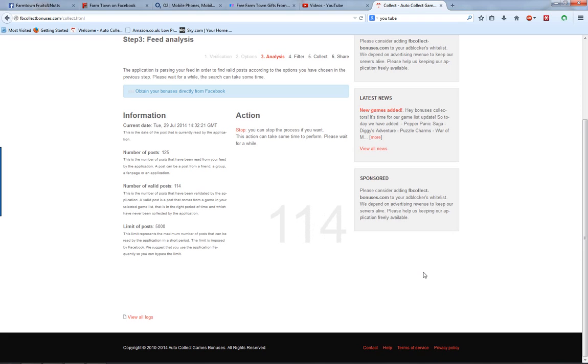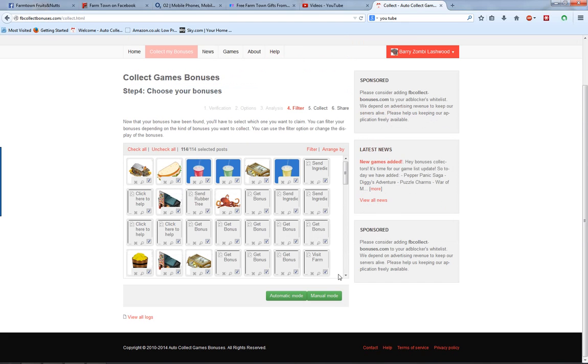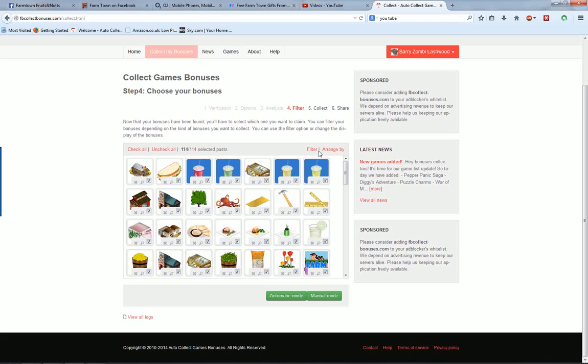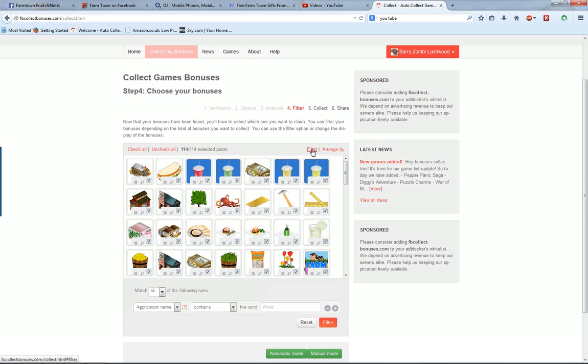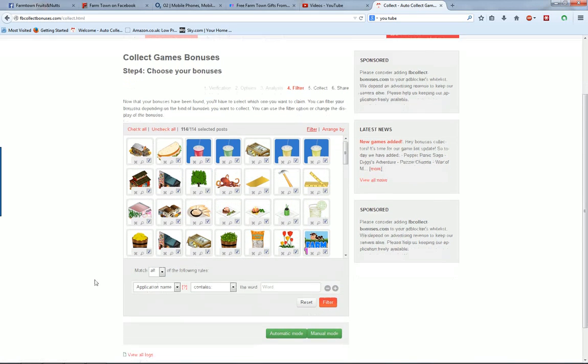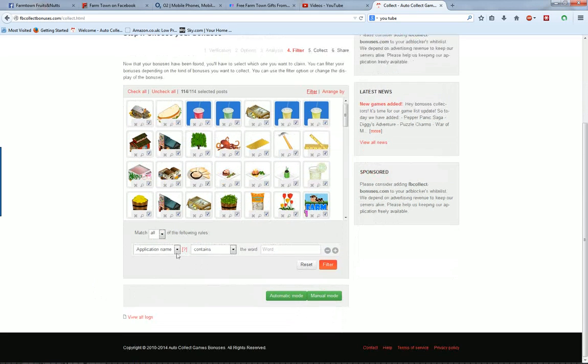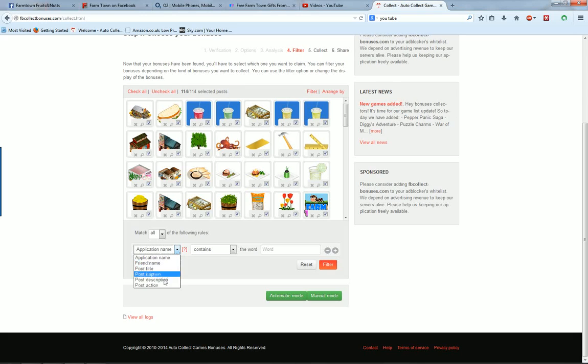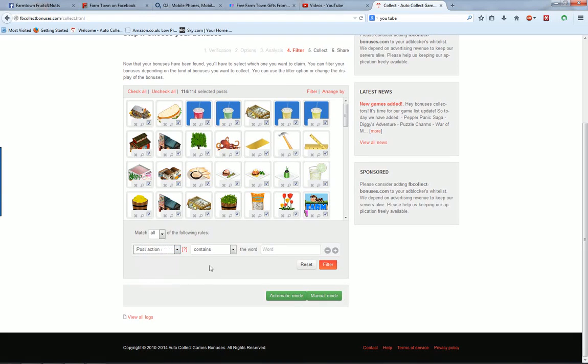Step two: Wait till it loads them up. Click on filter, now down here click on post action, leave that as it is.